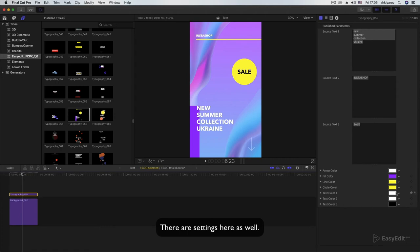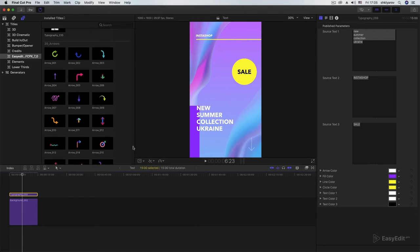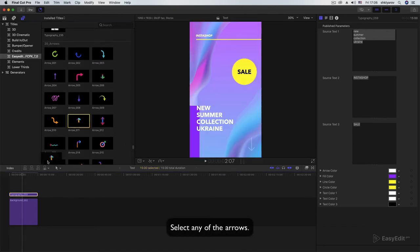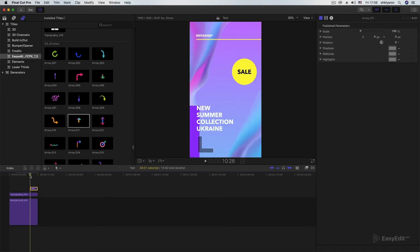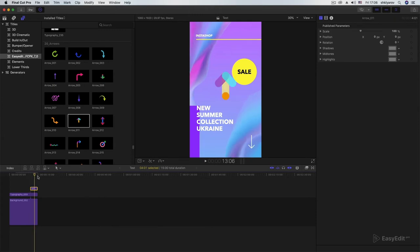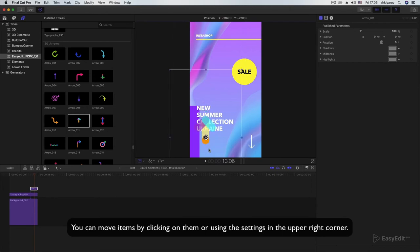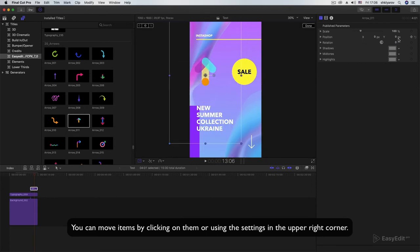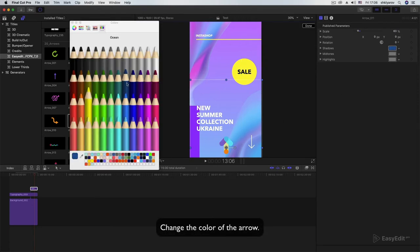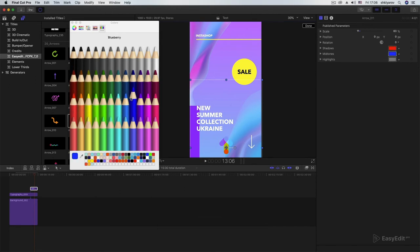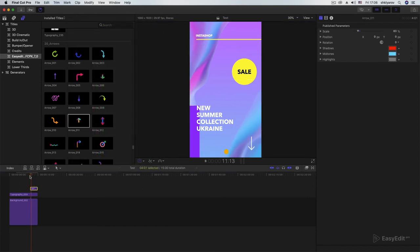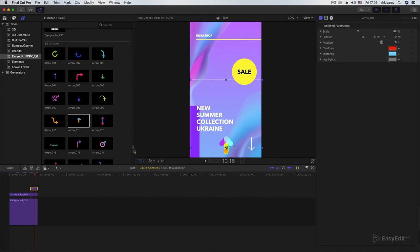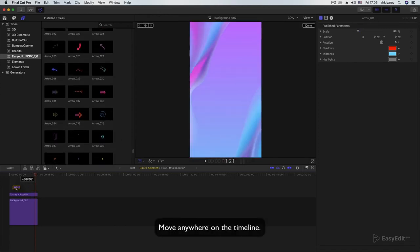There are settings here as well. Select any of the arrows. You can move items by clicking on them or using the settings in the upper right corner. Change the color of the arrow.